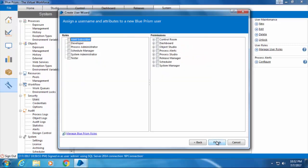Then click Next. Here I need to specify the role I want to assign this user account. I'll select the Developer role which gives full access to Process Studio and Object Studio, which is all we need at the moment to create a process.